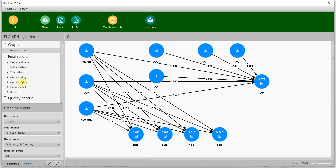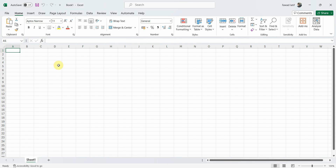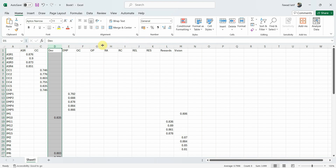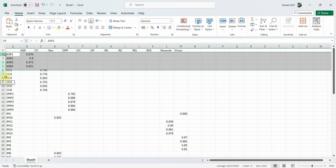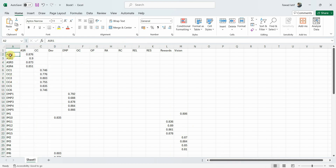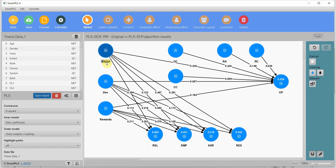In SmartPLS these are called outer loadings. You copy them to Excel and format them accordingly. For example, if assurance is your mediator, it should come after your independent variable. The independent variable sub-dimensions — Development, Rewards, Vision — should be at the start. You need to order your columns. Another approach is to give the constructs numbers so the columns are ordered automatically.